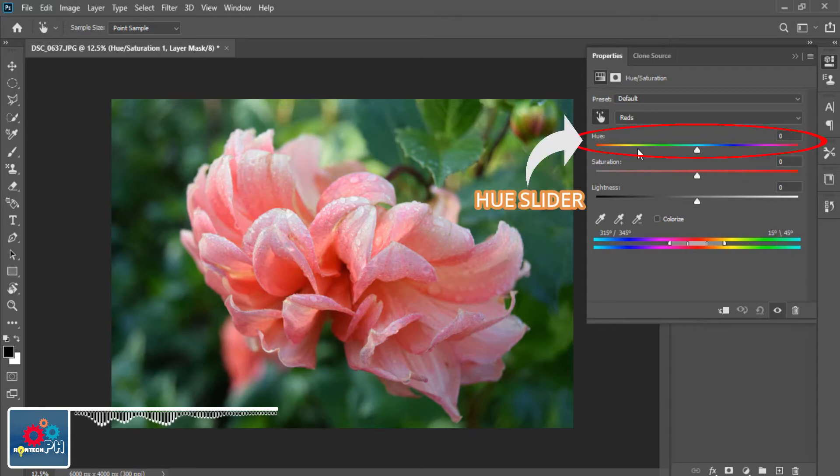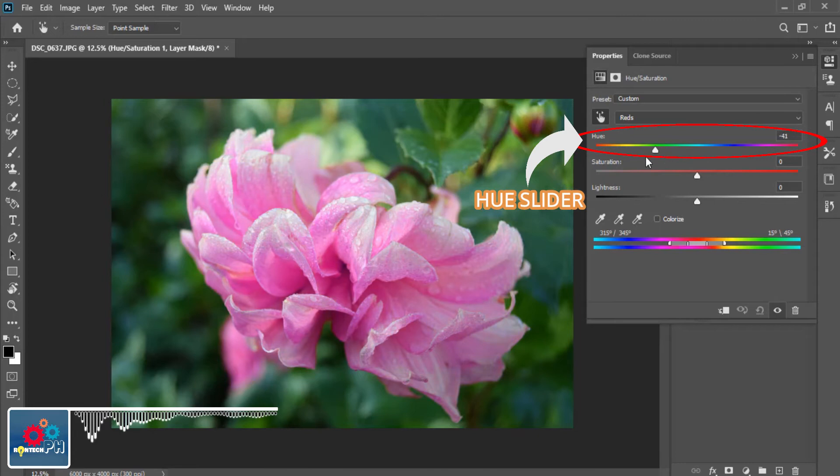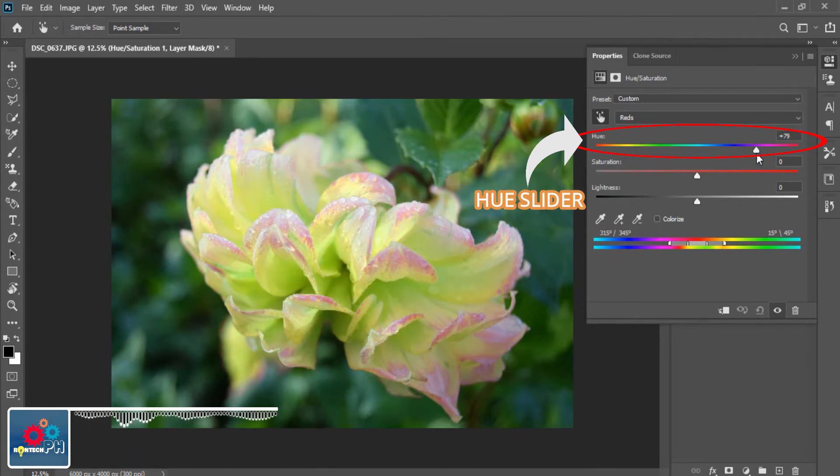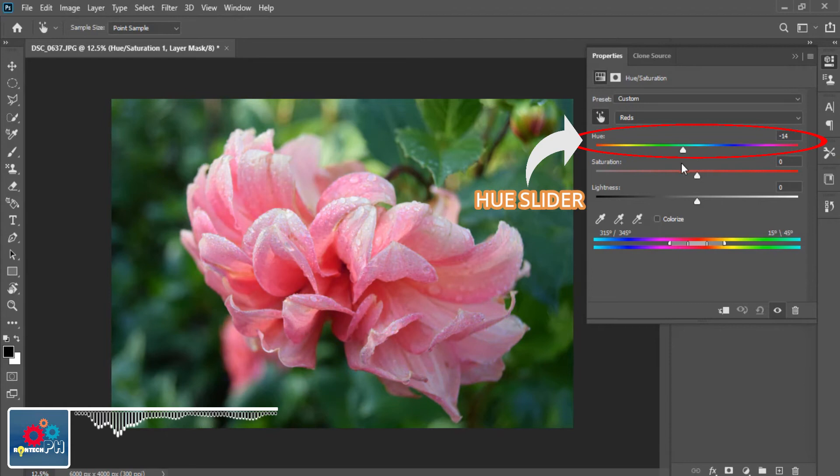First off, the Hue Slider. It is a section where you can freely choose the particular color you want by sliding it left to right to put on your image or object.